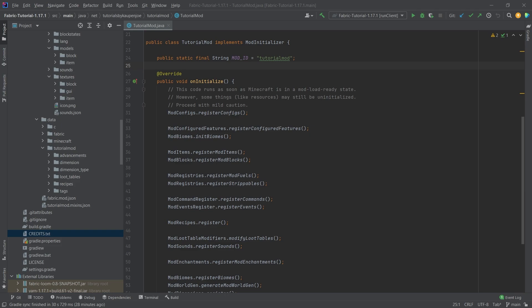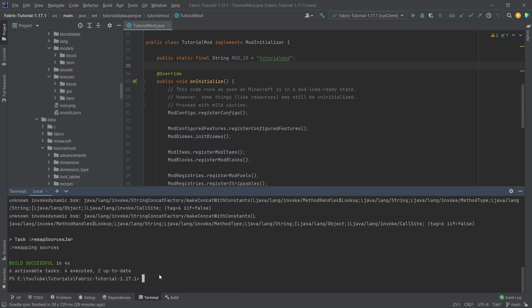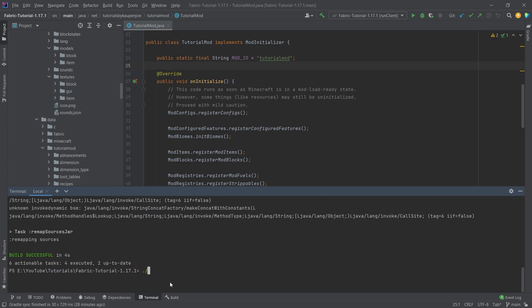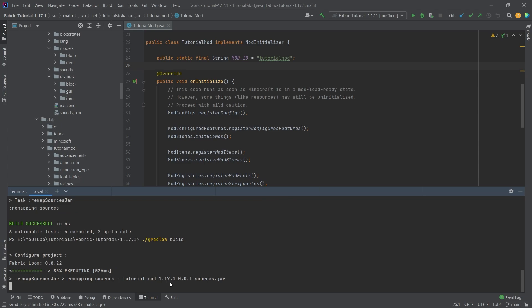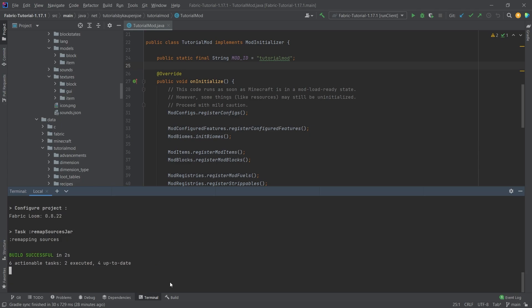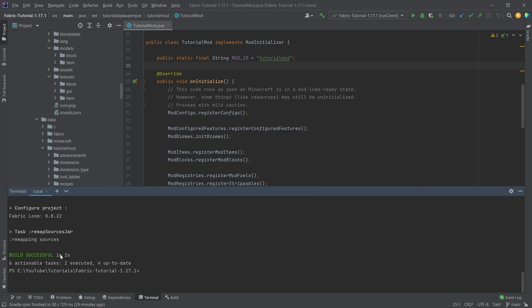You can open the terminal and then you put in ./gradlew build, and that's pretty much it. You can hit enter and then stuff will happen, and it should be no longer than like 10 seconds usually.